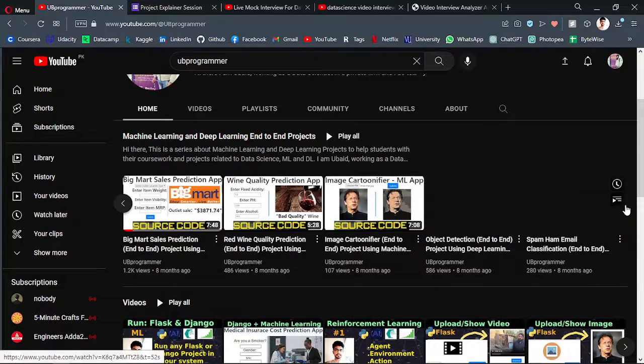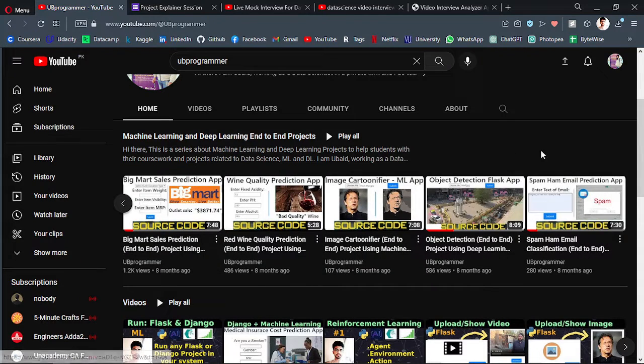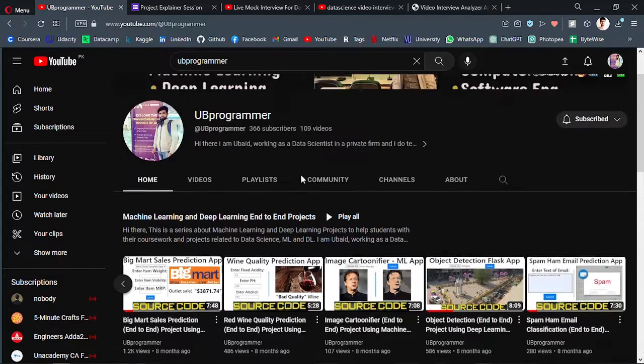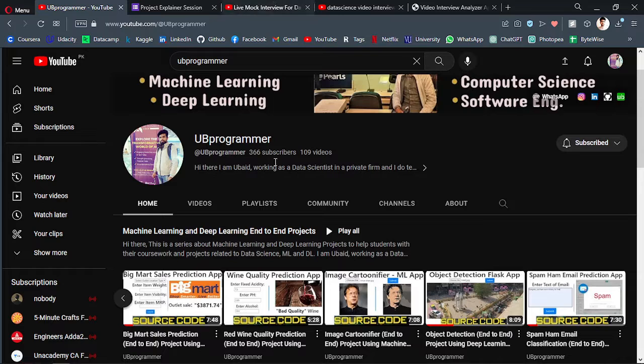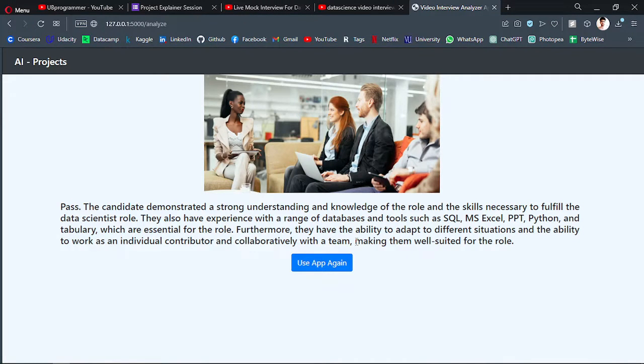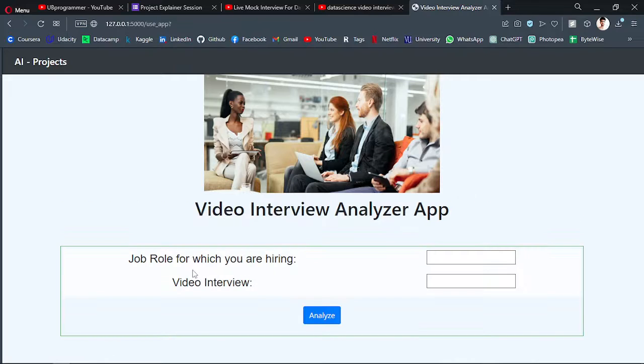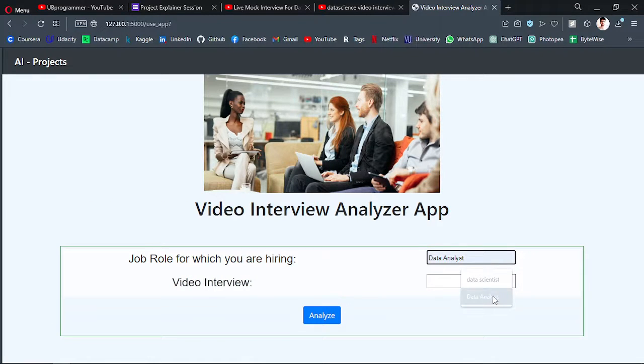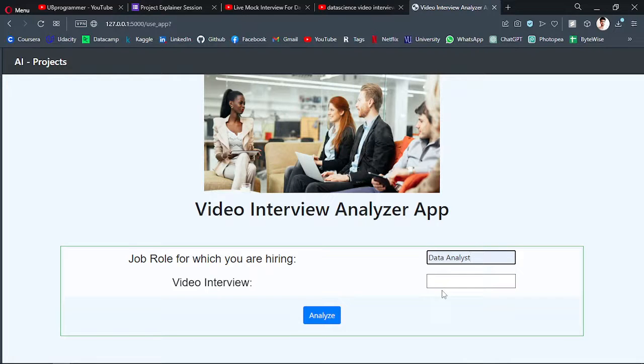With the proper UI and everything. So I hope you like this app and we can just use it again and change our job role and give the interview link and it will analyze for us.